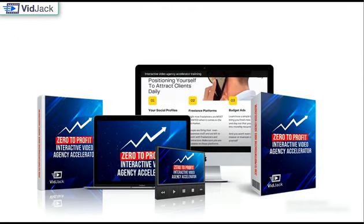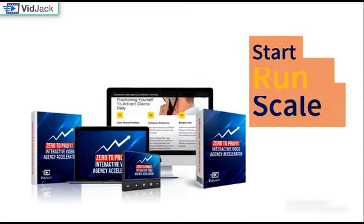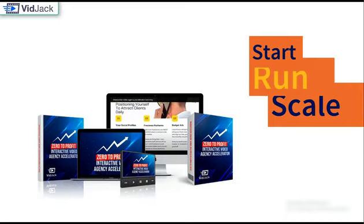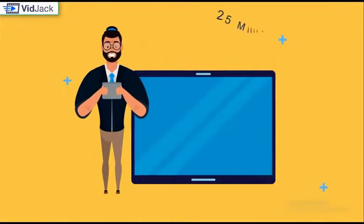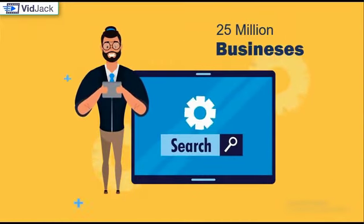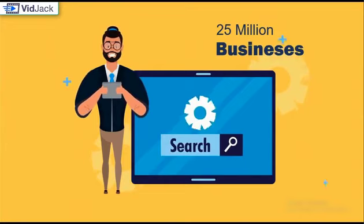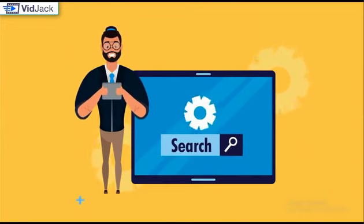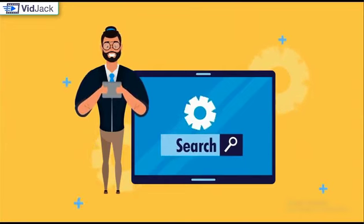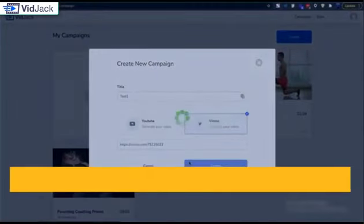Right, to help you land those clients fast, we are adding access to interactive video agency accelerator training as a bonus for fast action takers today. Comprehensive step-by-step training on how to start, run and scale a successful agency business from scratch. Now early adopters will also get access to our searchable database of over 25 million businesses that you could reach out to and sell your interactive video services.